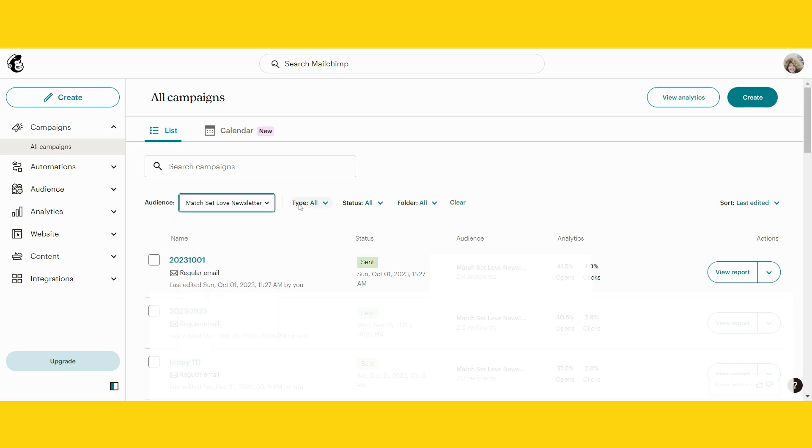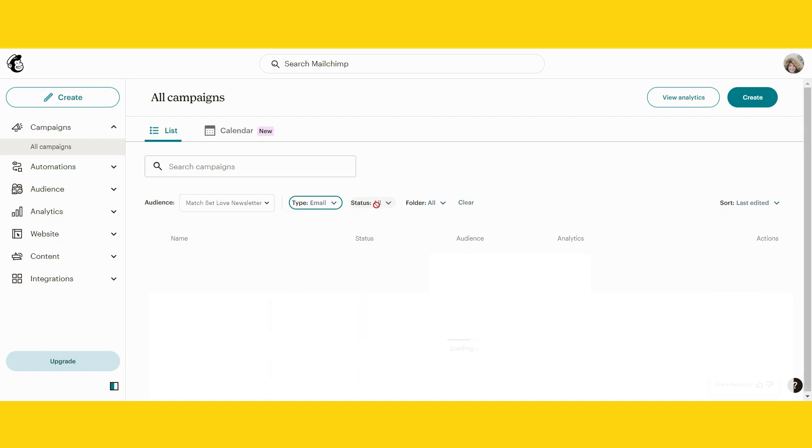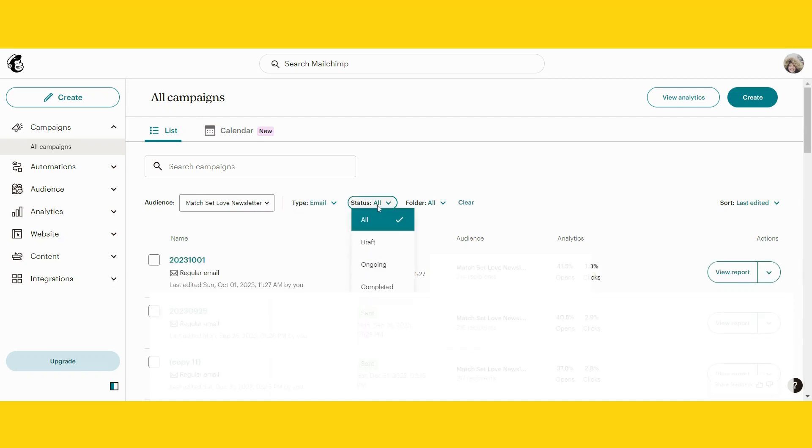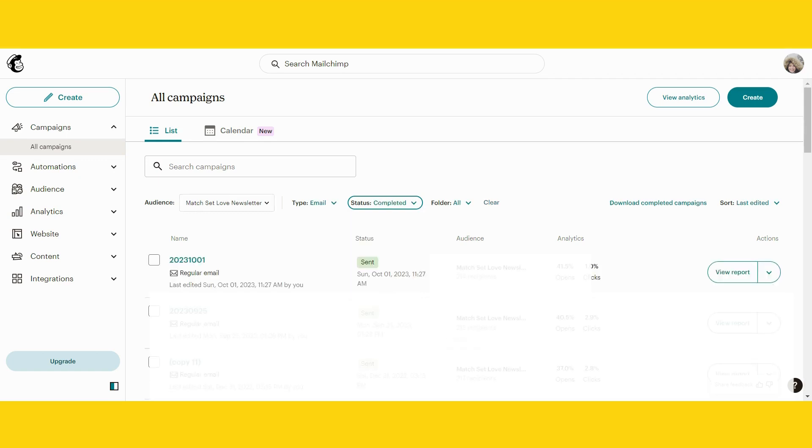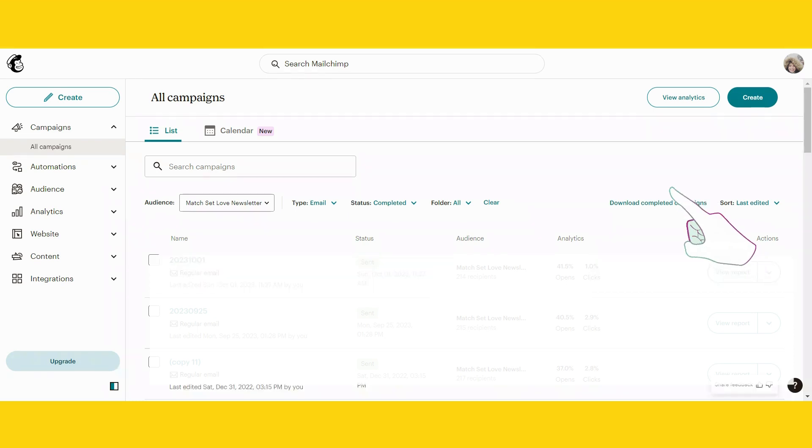Then you will go to type, choose email, then status. You want all your completed campaigns, and as soon as you do that, you will see on the right-hand side a little line will pop up that says download completed campaigns. Now click on download completed campaigns.